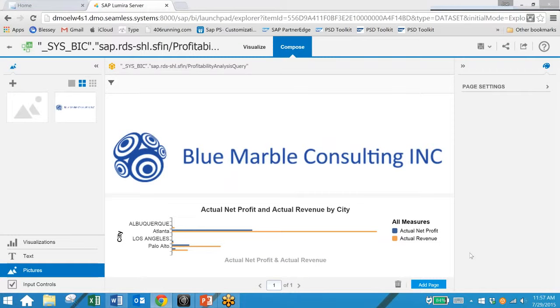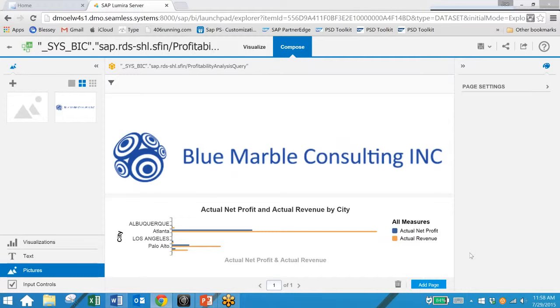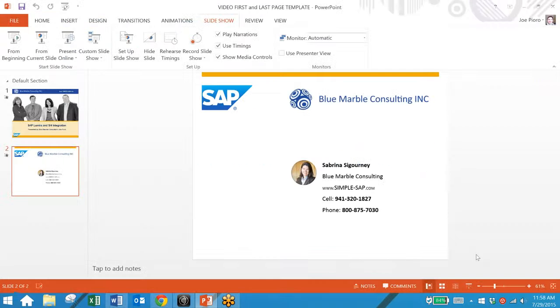So as you can see SAP Lumira is a great way to quickly analyze and share data. And we can integrate this solution directly to your S4 HANA database.